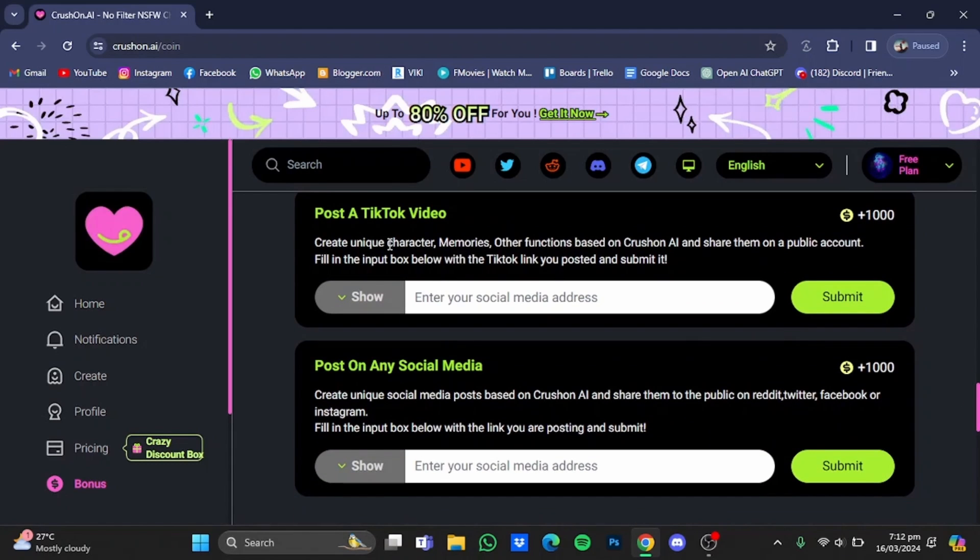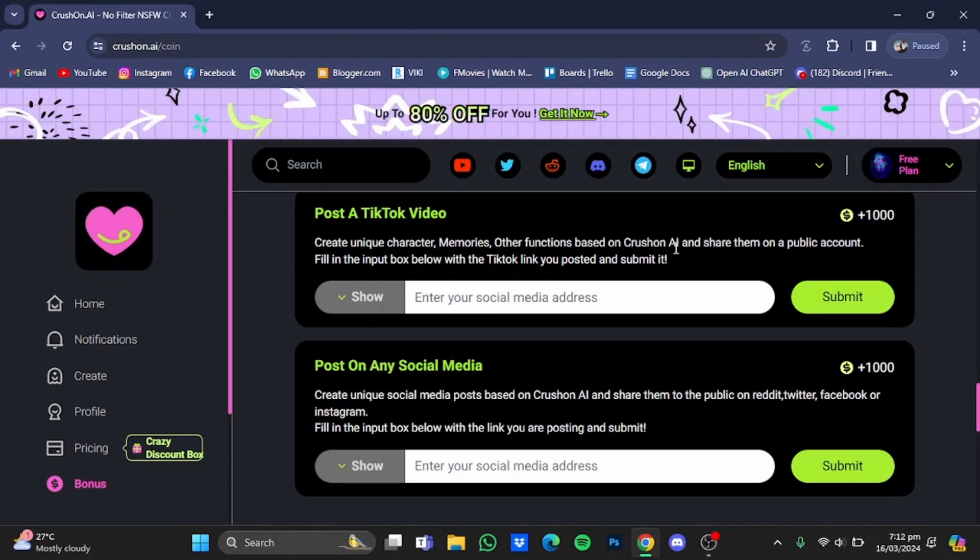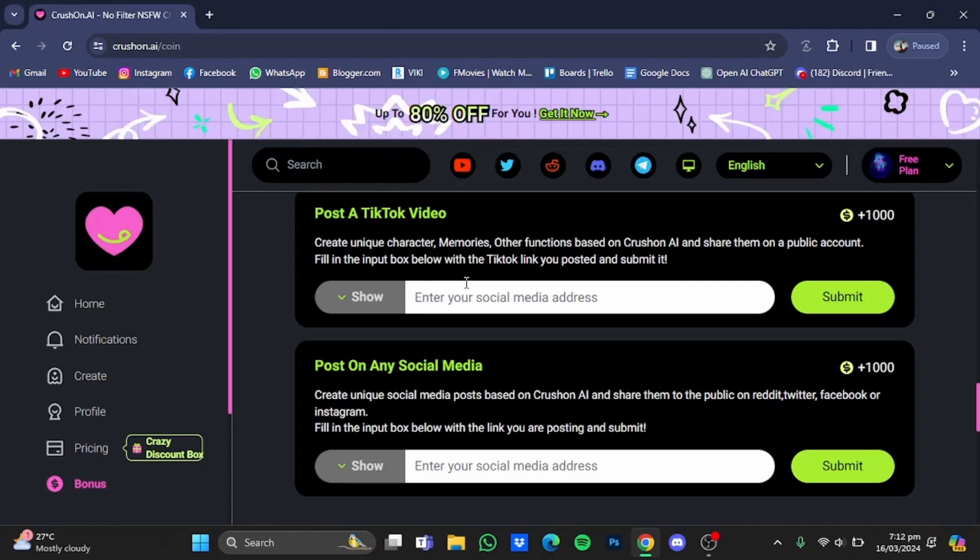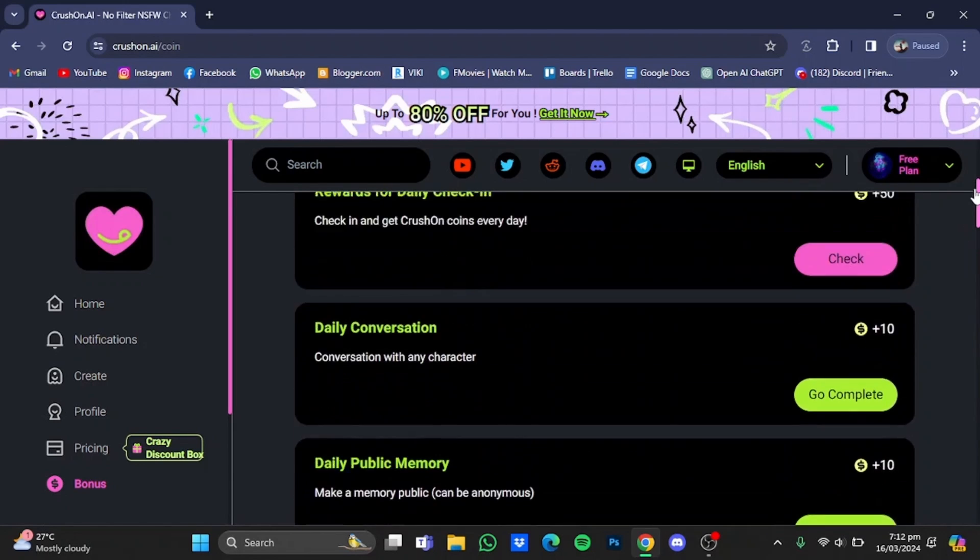Post a TikTok video. You will have to create a unique character, your memories, other functions based on crushon AI and share them on a public account. Fill the input box below with the TikTok link posted. You post it and submit it. So you will have to paste in the link of your TikTok that you made of crushon AI and you will get a thousand coins for that. And you can also post it on any social media and you will also get a thousand coins for that.